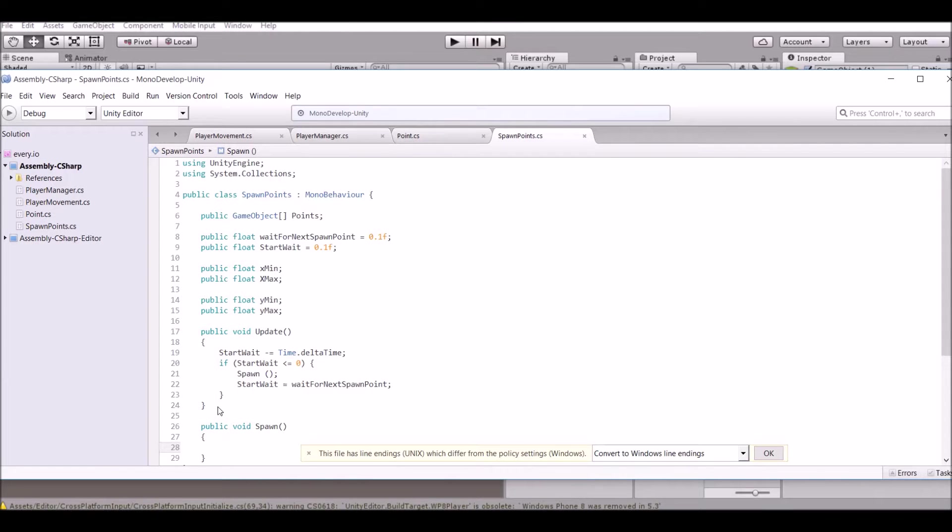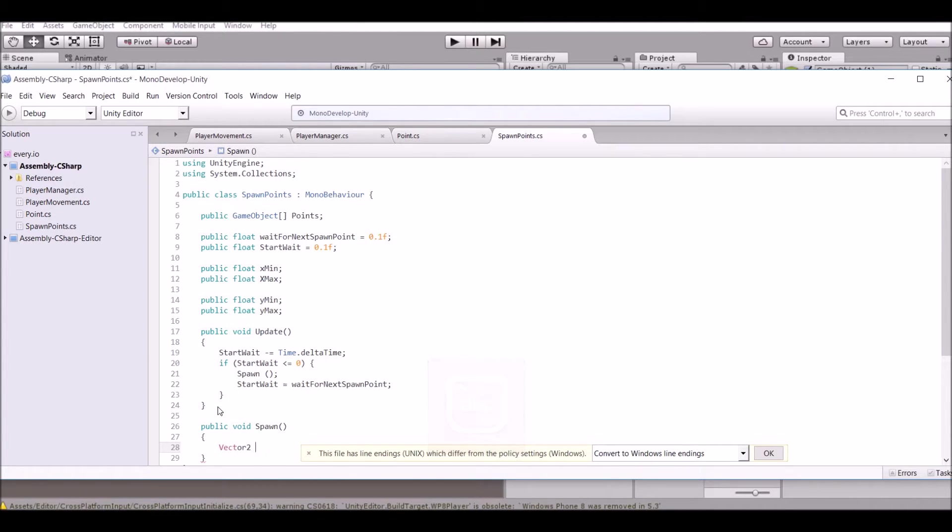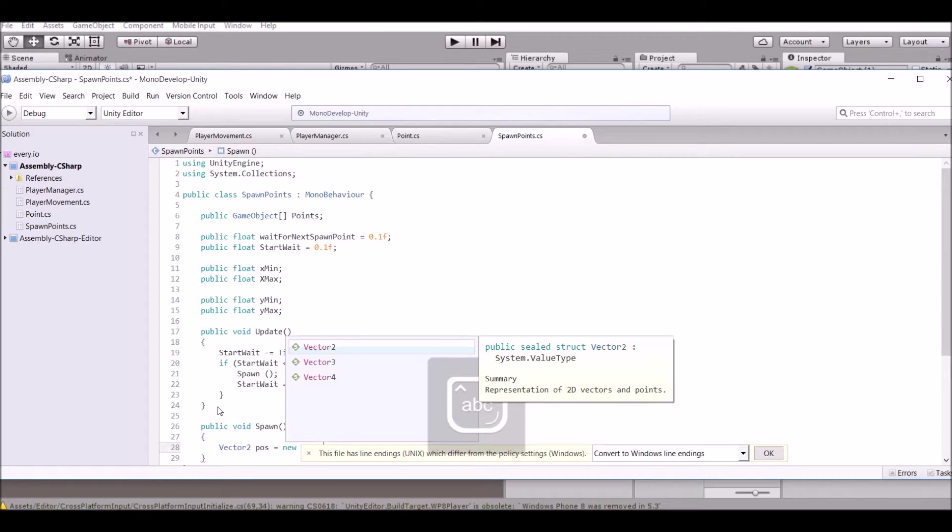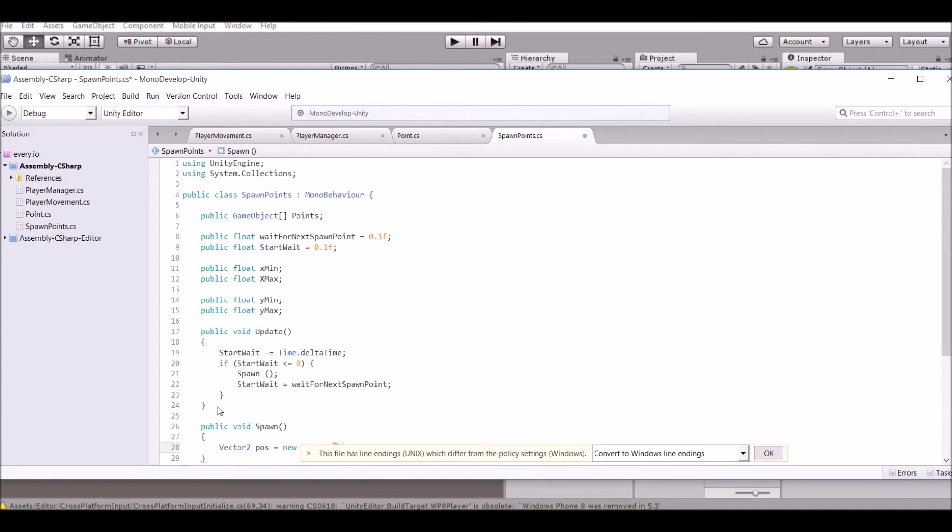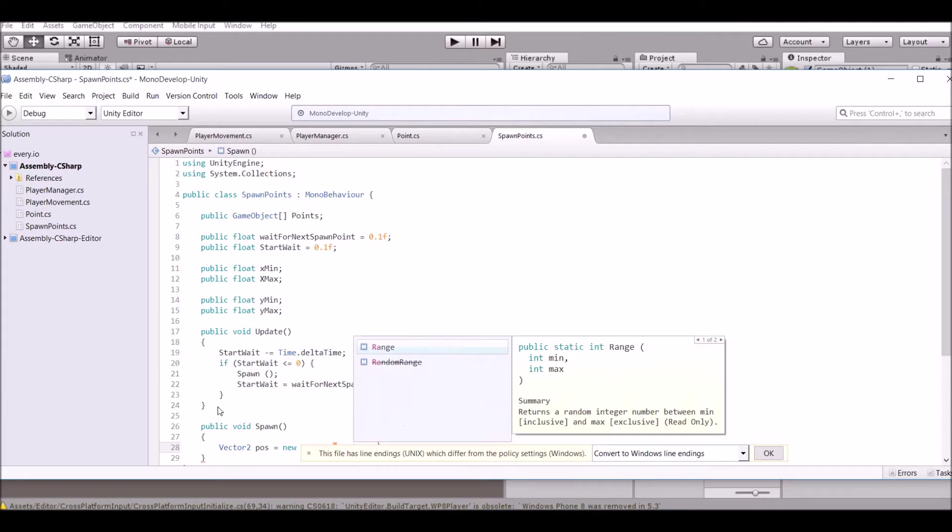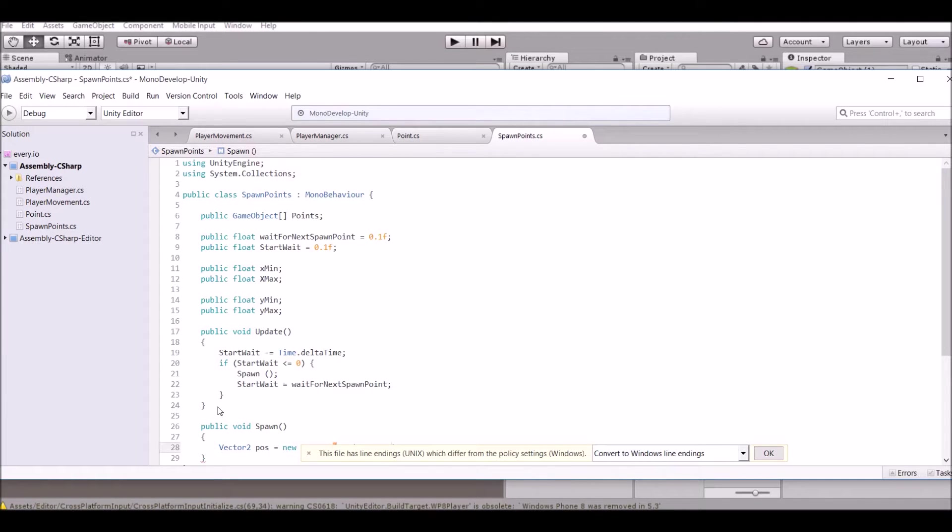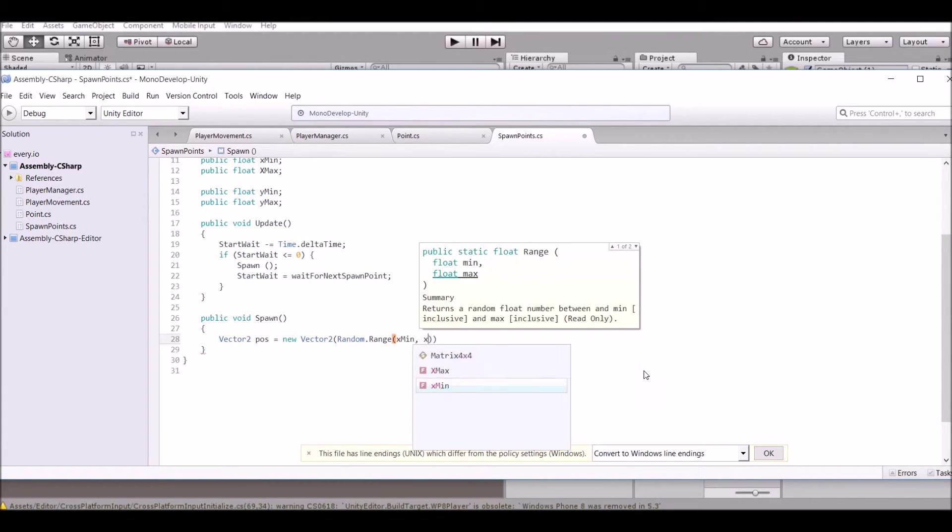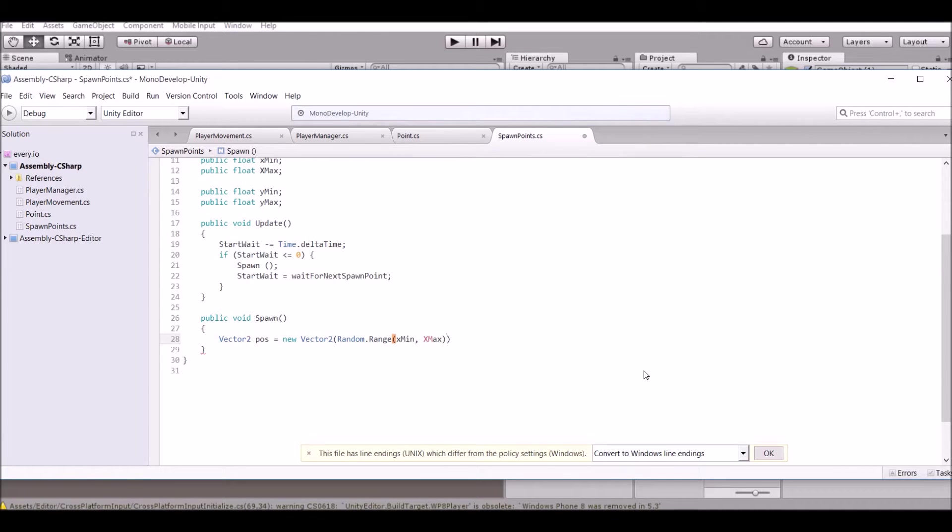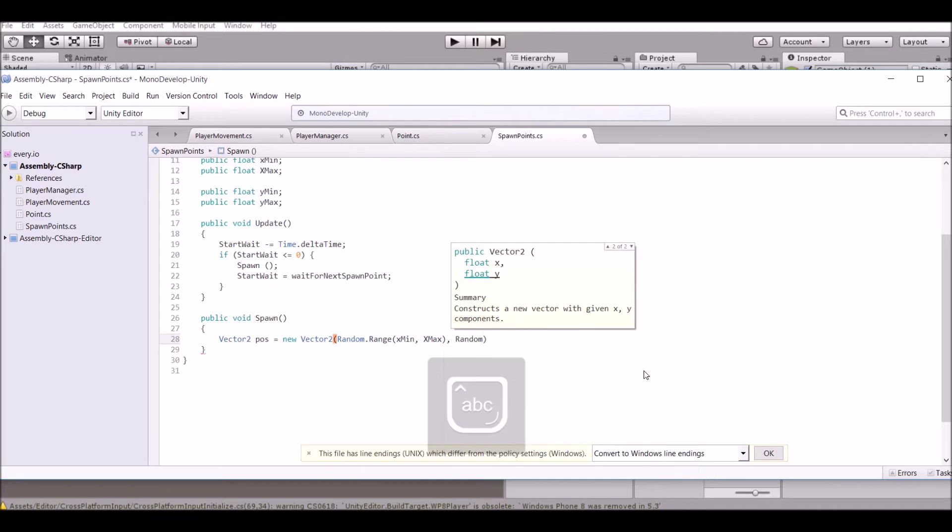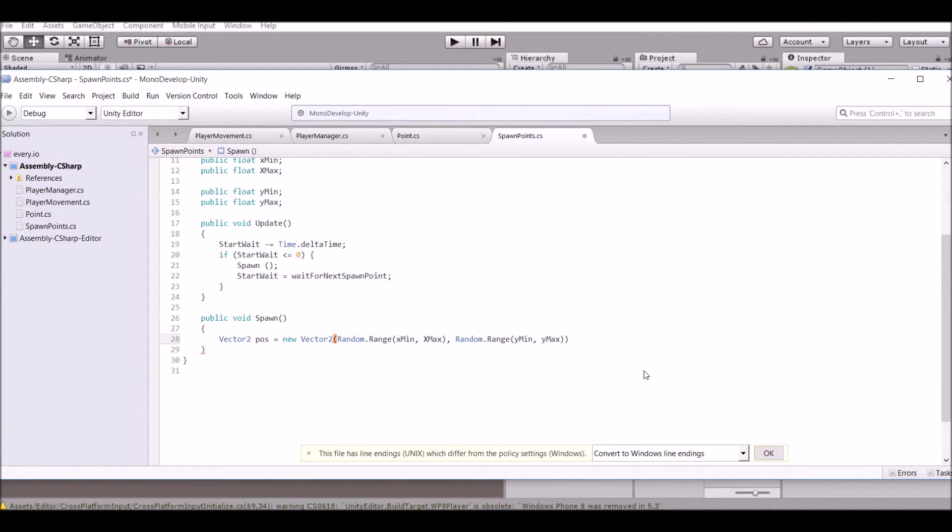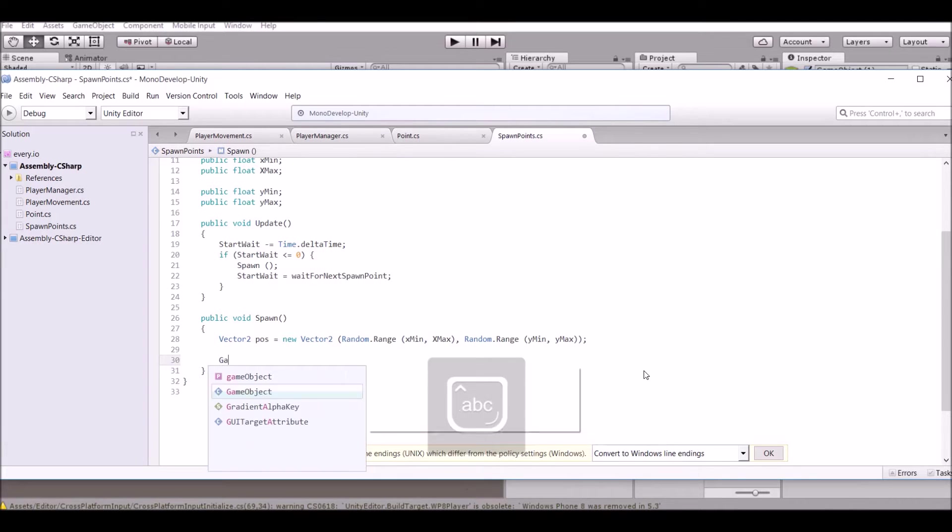Now that's not too much but next we have to put all the spawn parameters in so all we need to say is Vector2 spawn position equals new Vector2. Random.Range, we're going to put the x minimum and the x maximum. And we're just going to put the same thing for the y, except y minimum and y maximum.